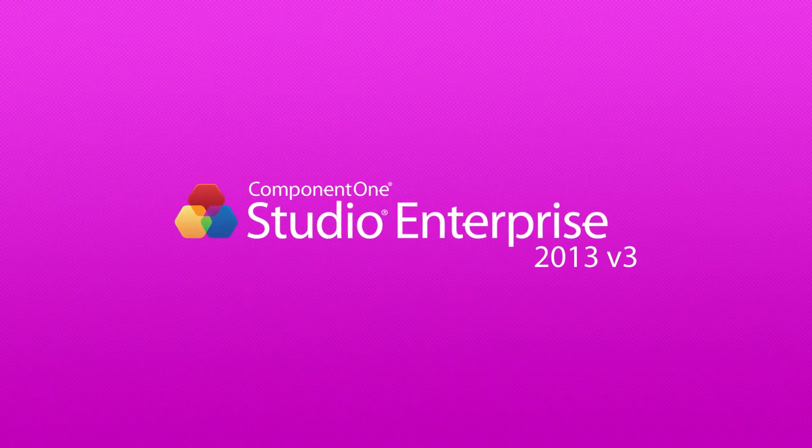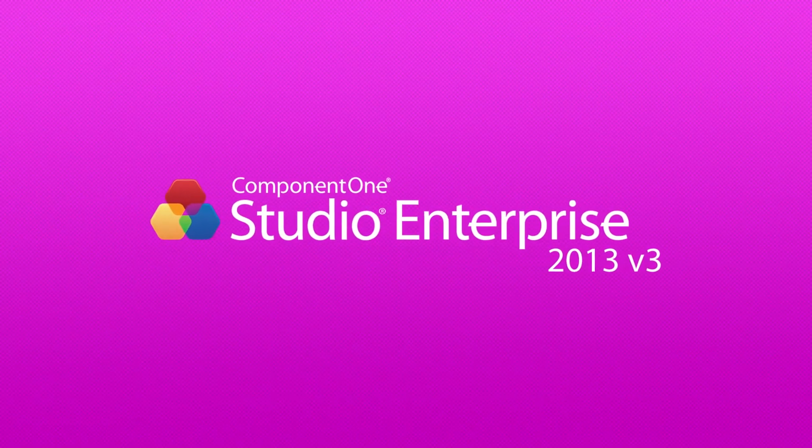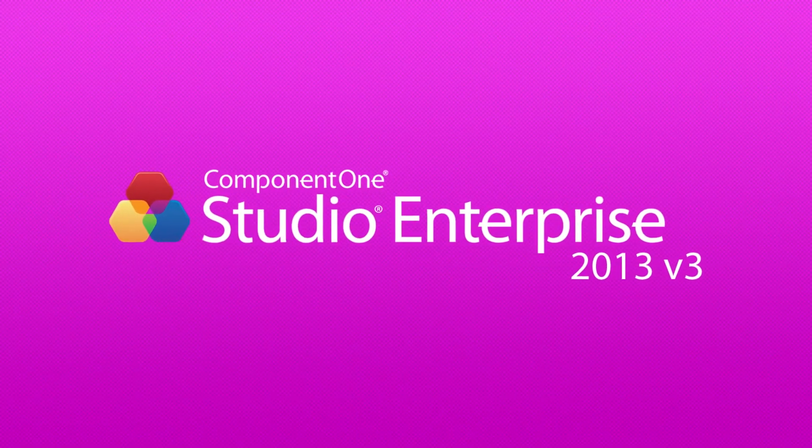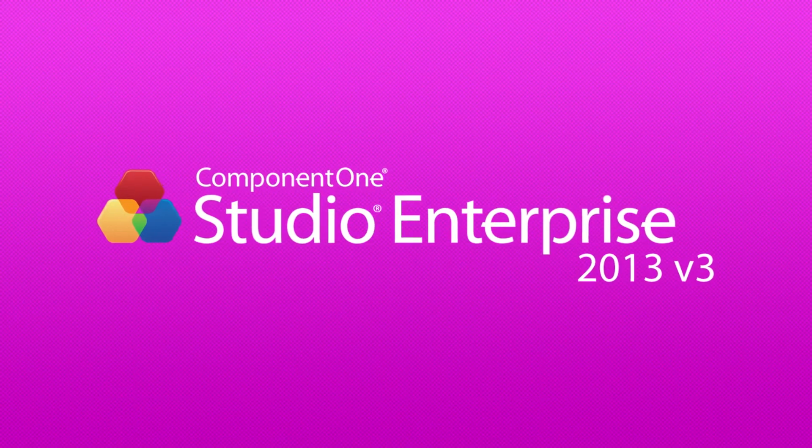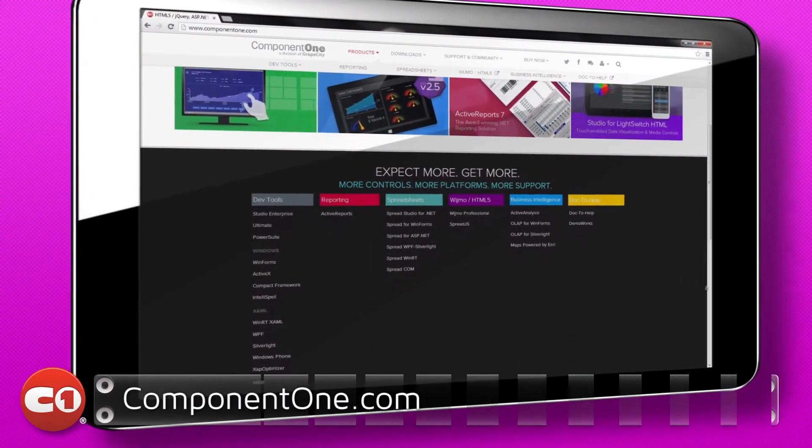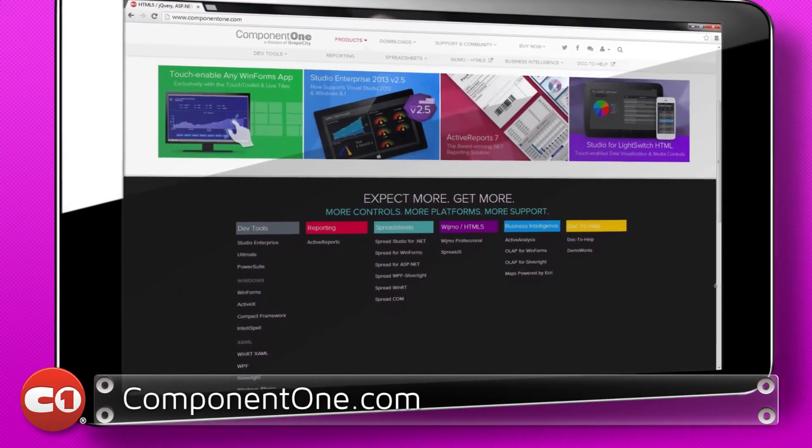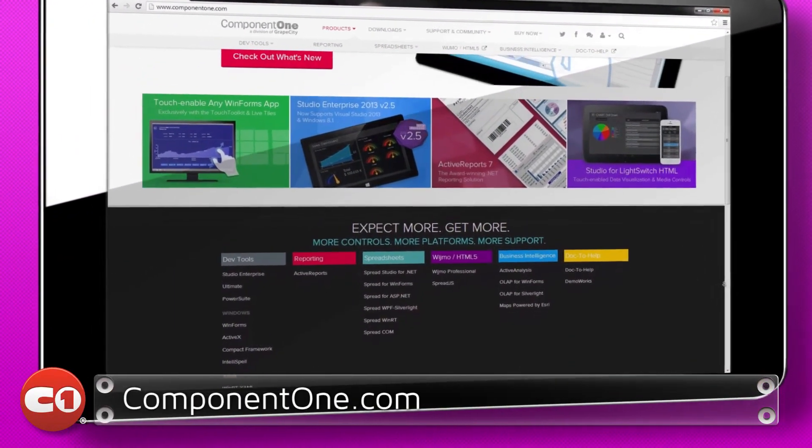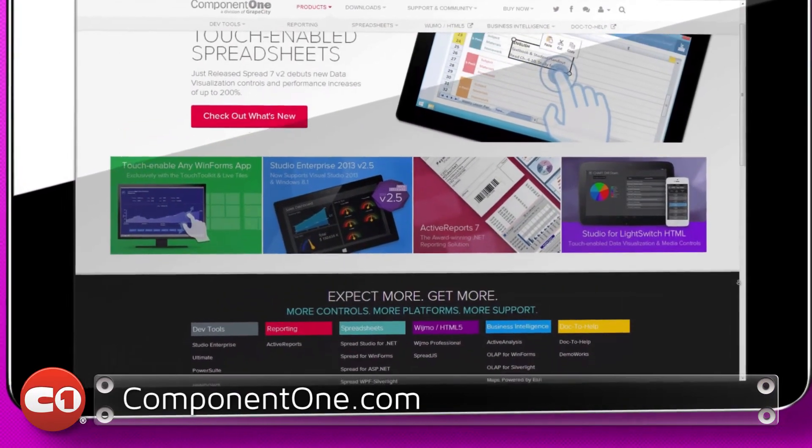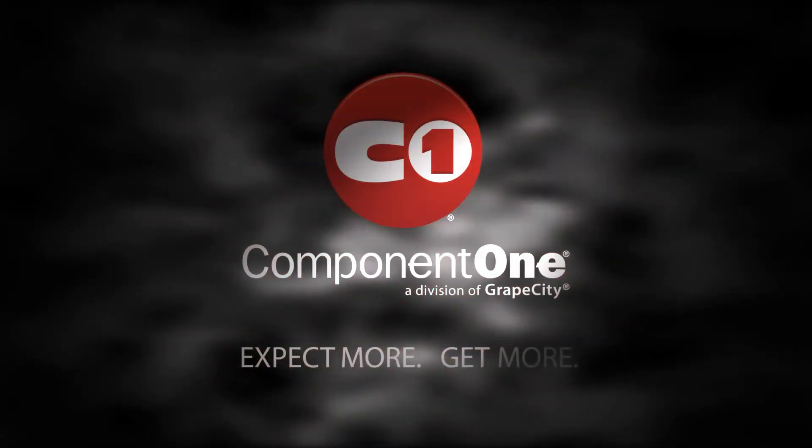Thank you for joining us to learn more about the 2013 V3 release of Studio Enterprise. Visit us at componentone.com for additional information about the release and to download Studio Enterprise.